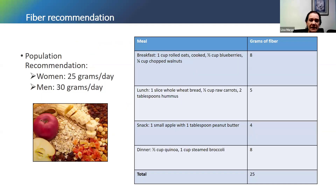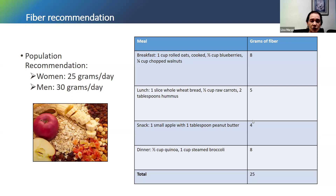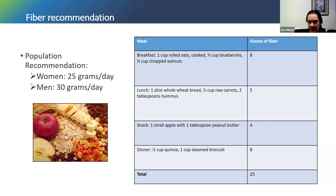For fiber recommendations, it is recommended for women to consume 25 grams per day, and for men, 30 grams per day. We'll talk a little more specifics in the next slide, but that's the general recommendation.